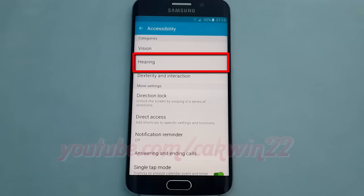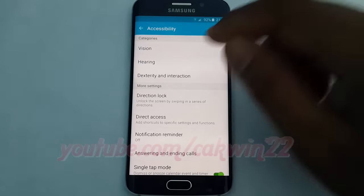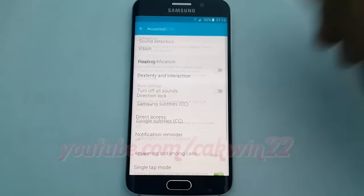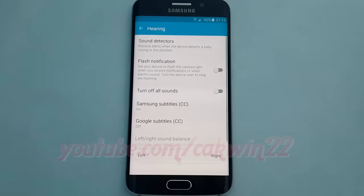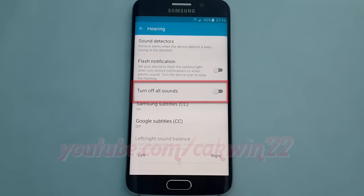Tap Hearing. Tap the Turn Off All Sound switch until green to enable, or tap until grey to disable.